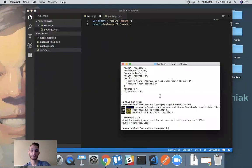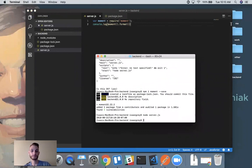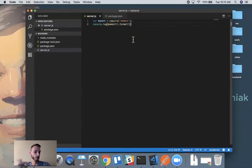Now whenever we run this code it should print out today's date. Let's go ahead and test that out — save all, and run node server.js. And as we can see, it was able to print out today's date and we didn't have to do any of the heavy lifting. We just installed the package, used the reference code, and it worked right away.